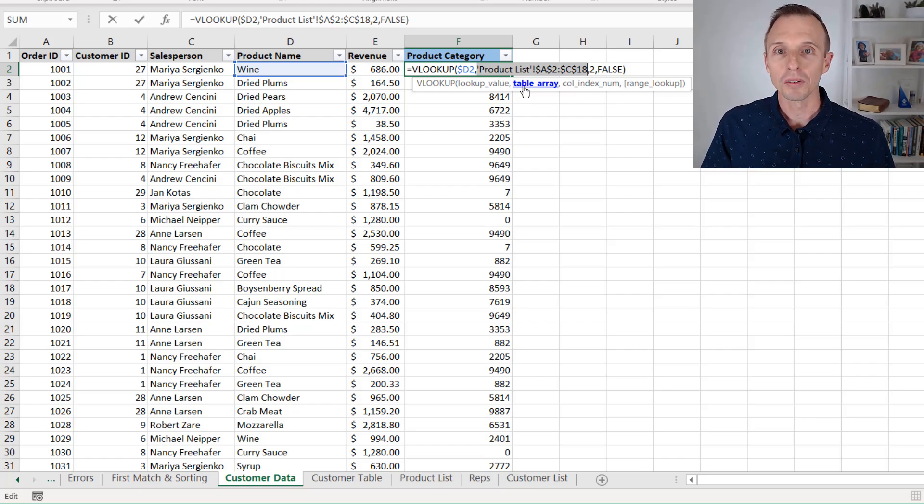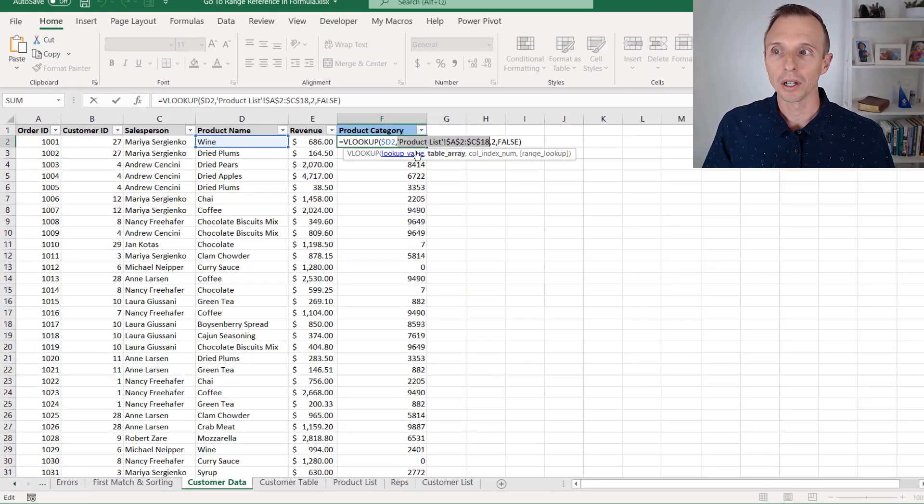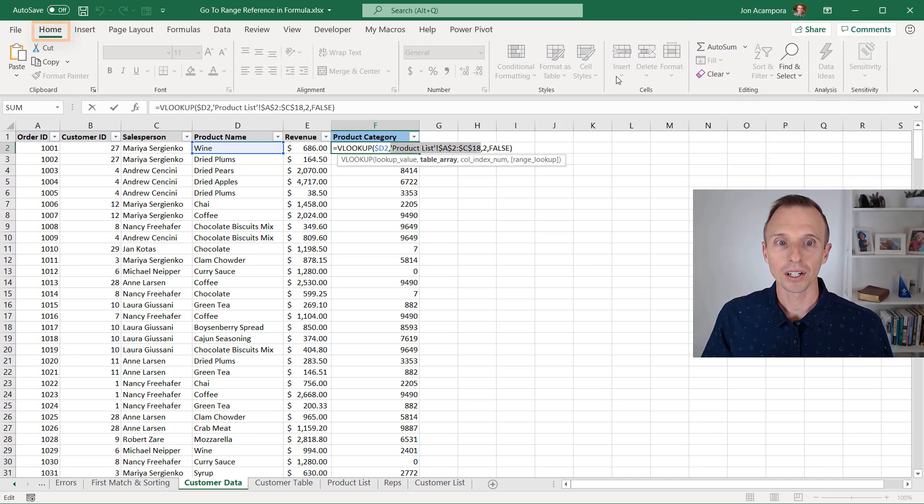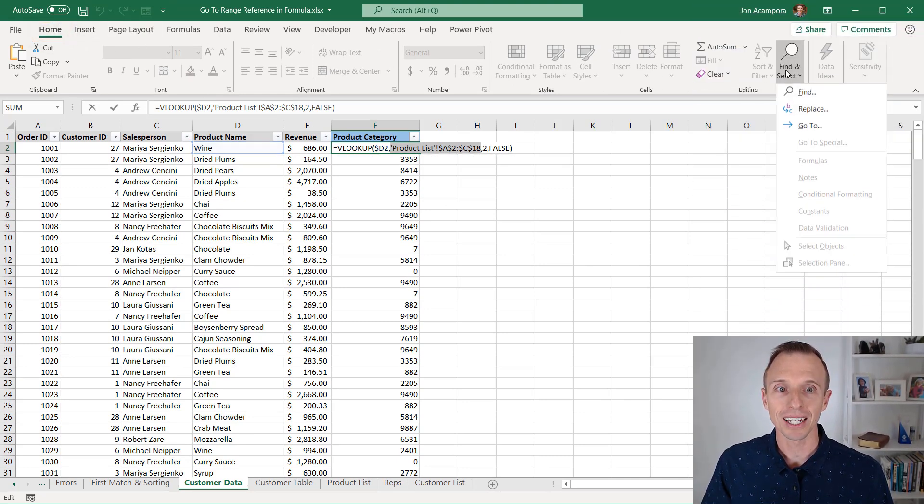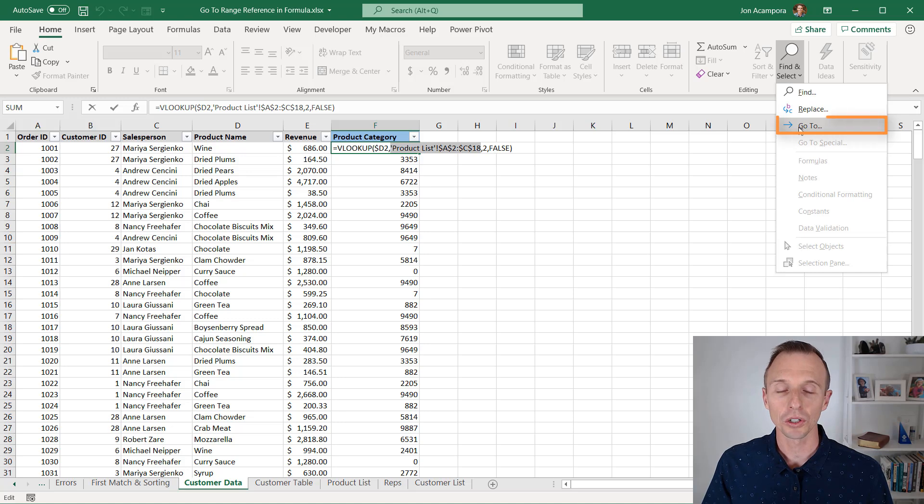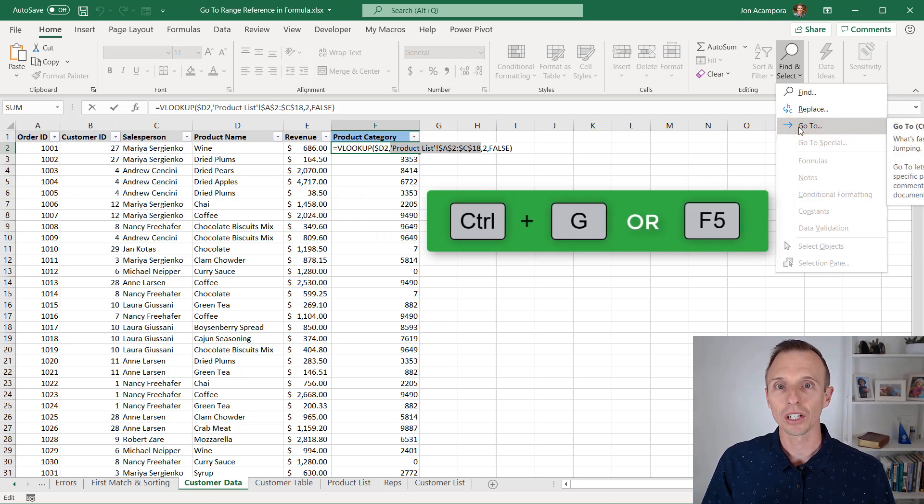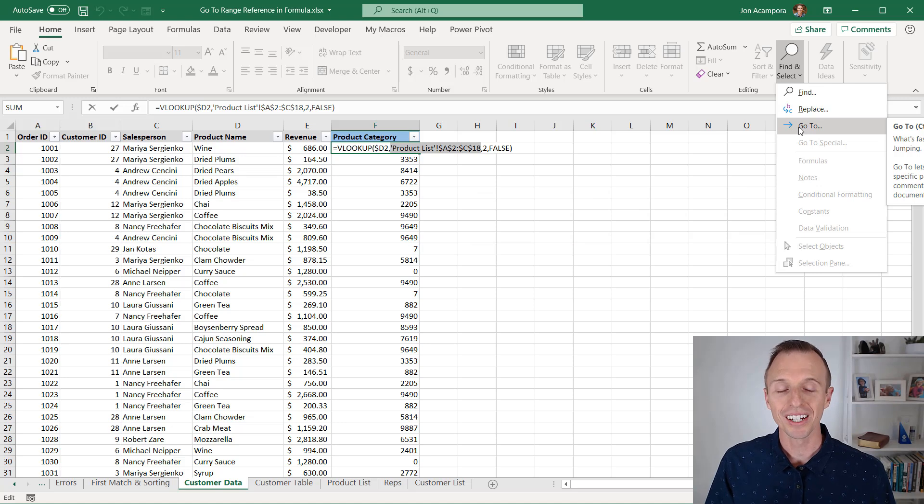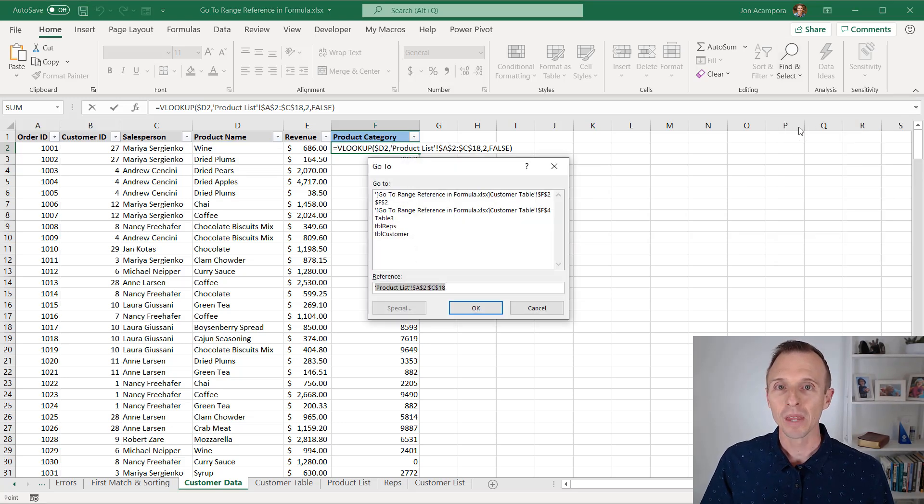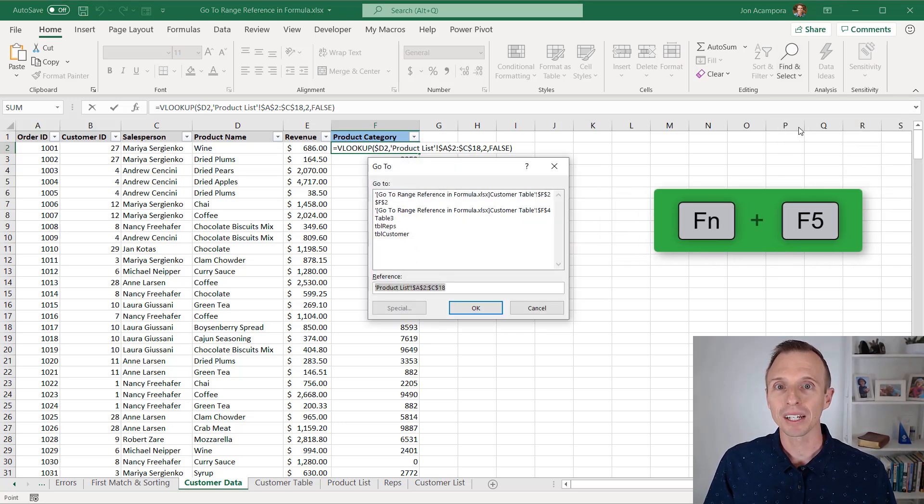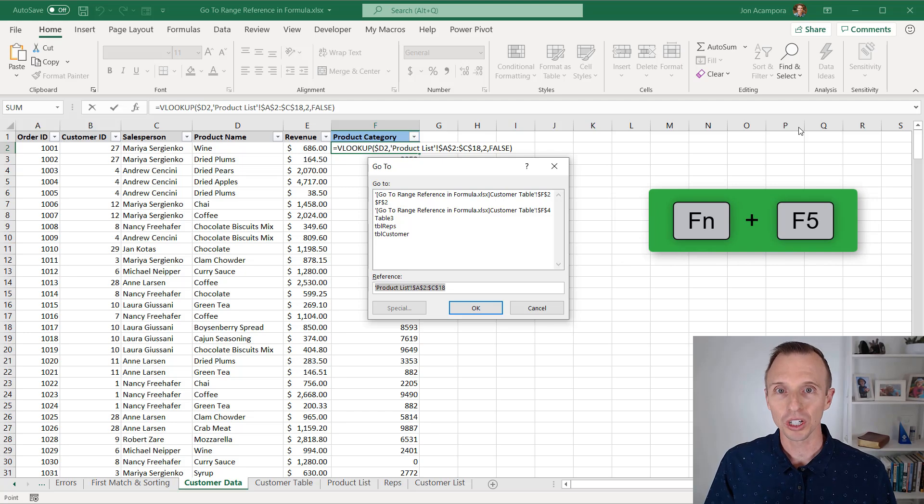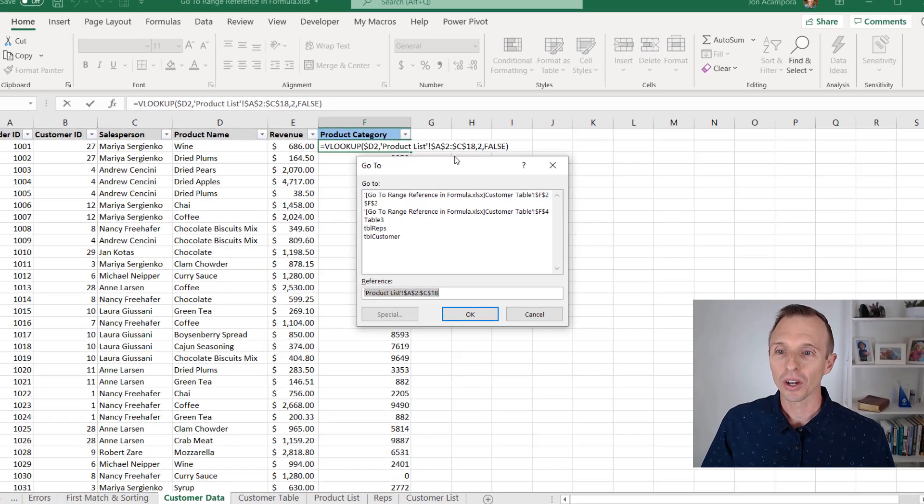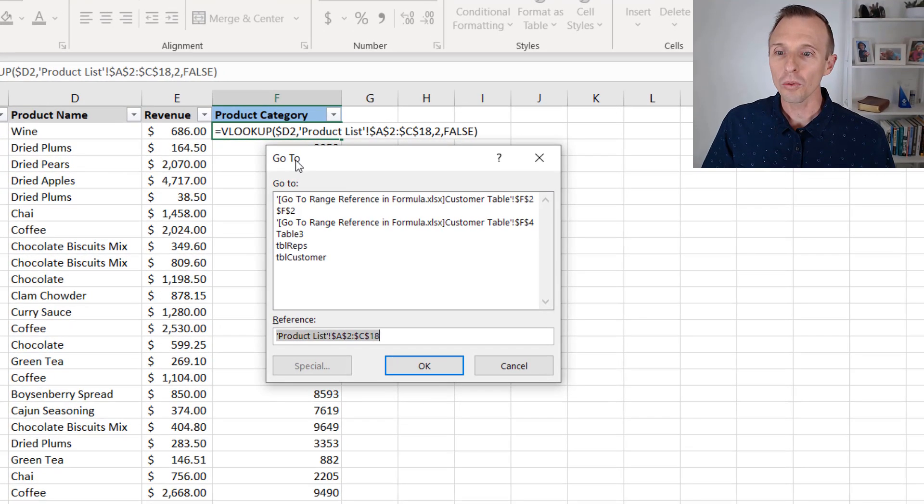Now we're going to open the GoTo window. That's on the home tab of the ribbon. Over here in the find and select dropdown, we have GoTo. Keyboard shortcut here is Control G or F5. Control G or F5 will do this as well. If you're using a laptop keyboard, you might need to hold down the function key when you press F5. And once we have the GoTo window open,